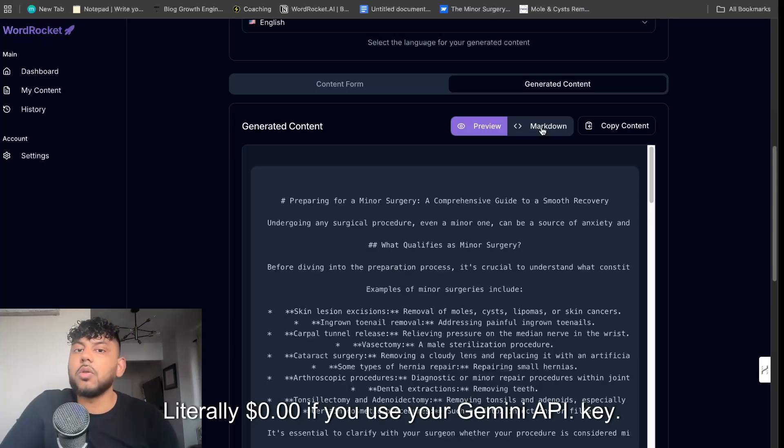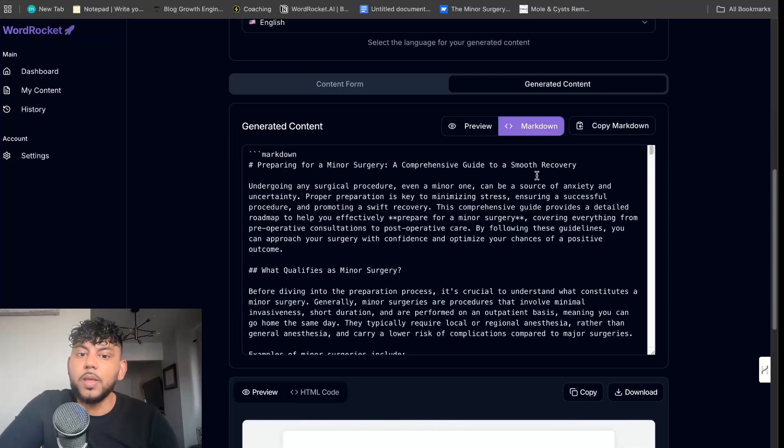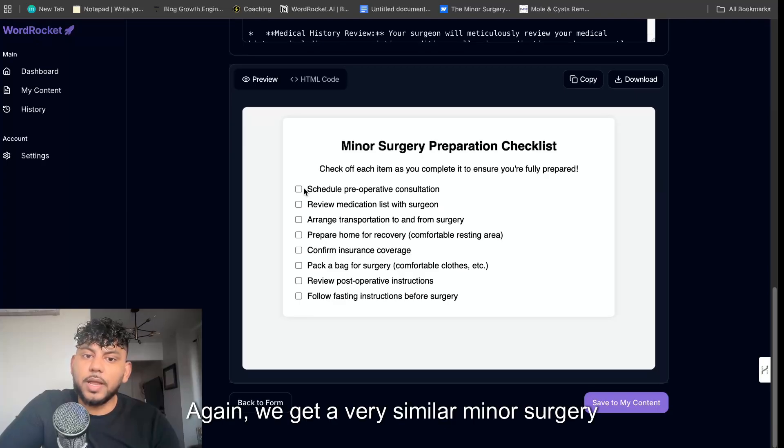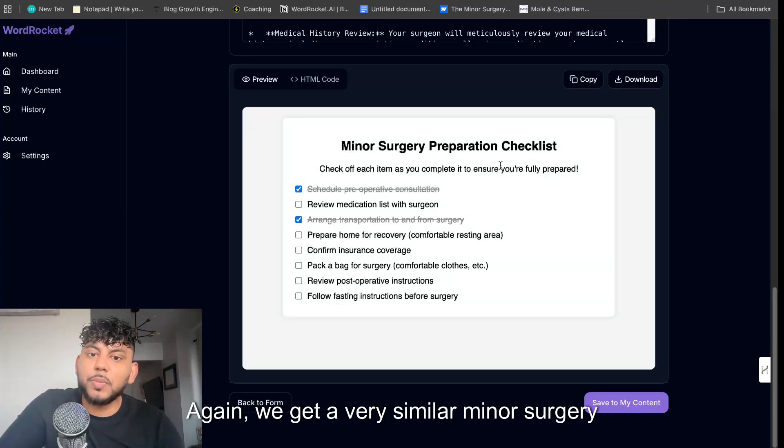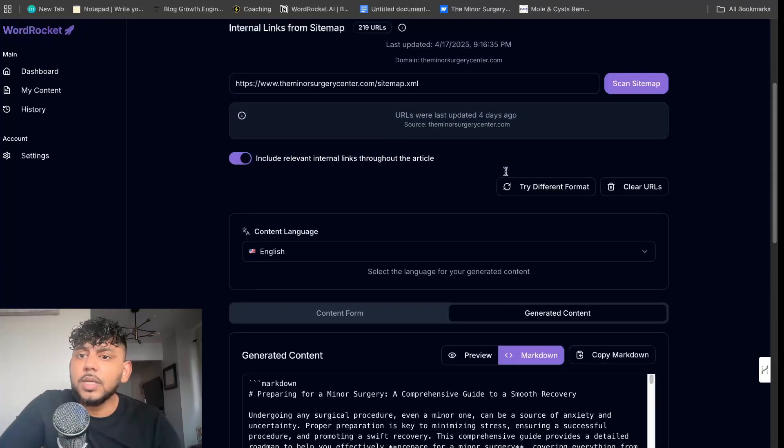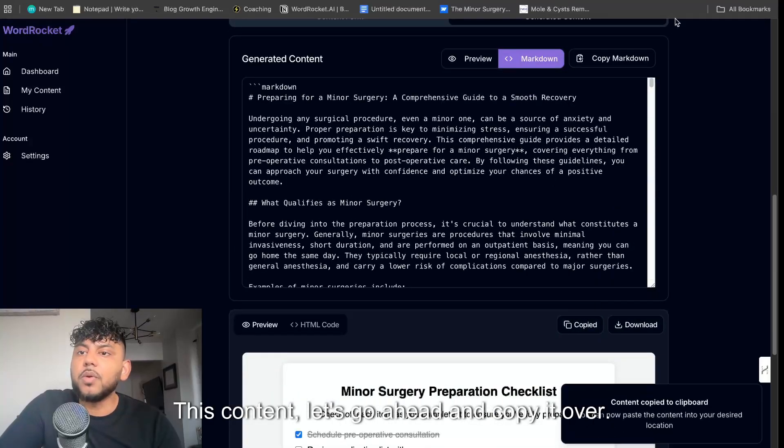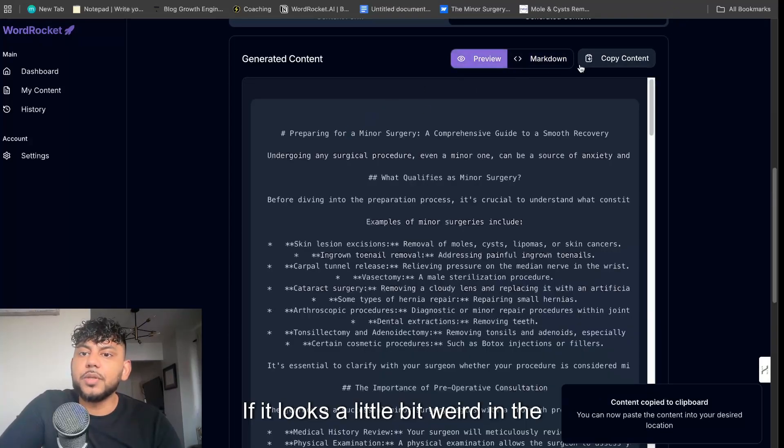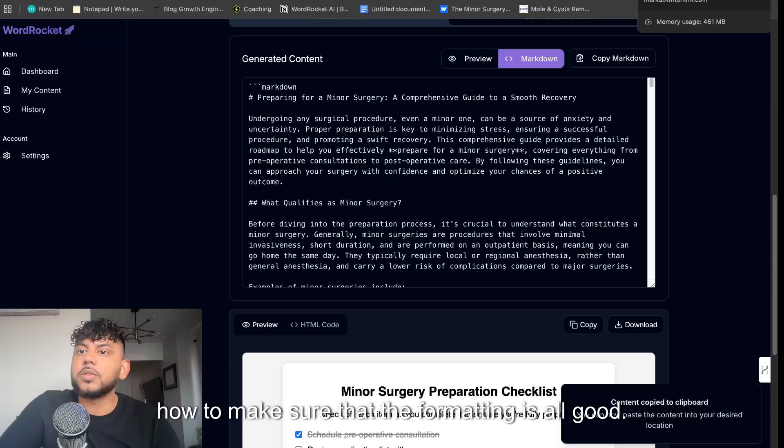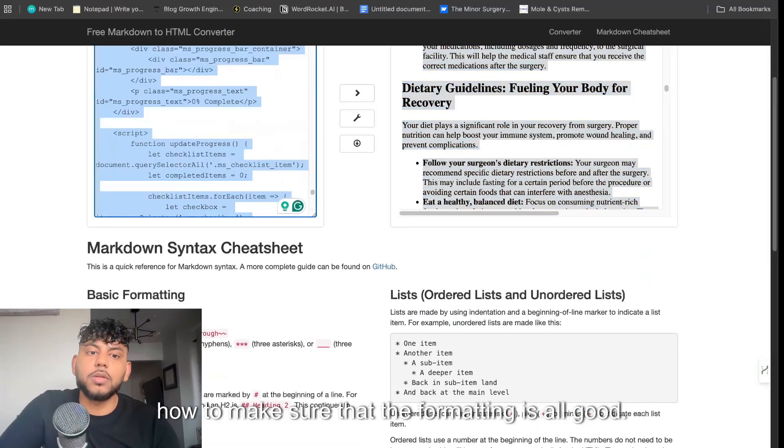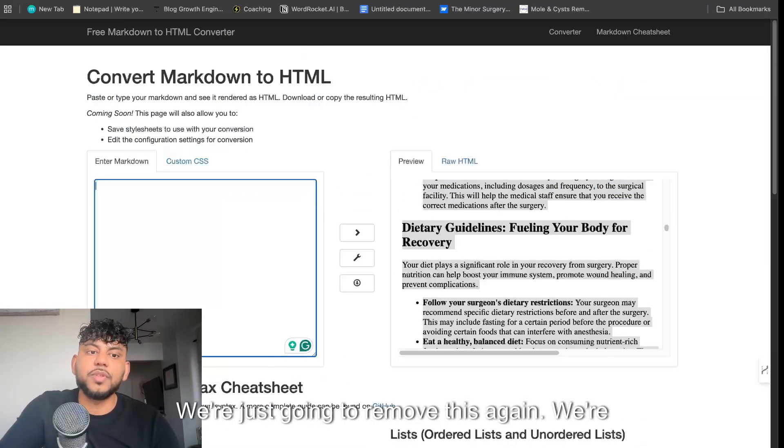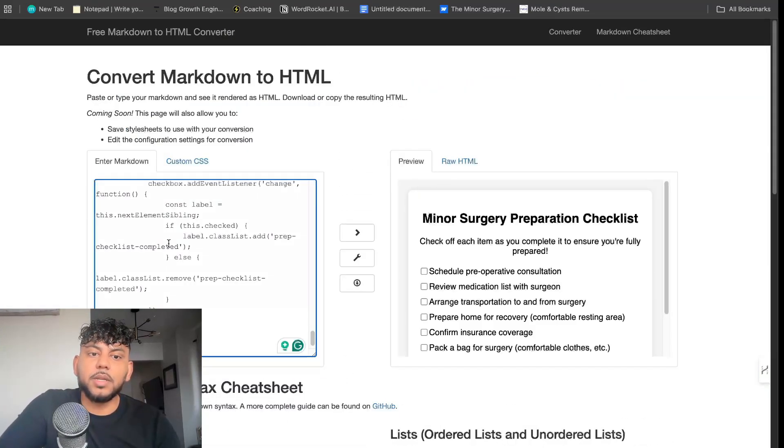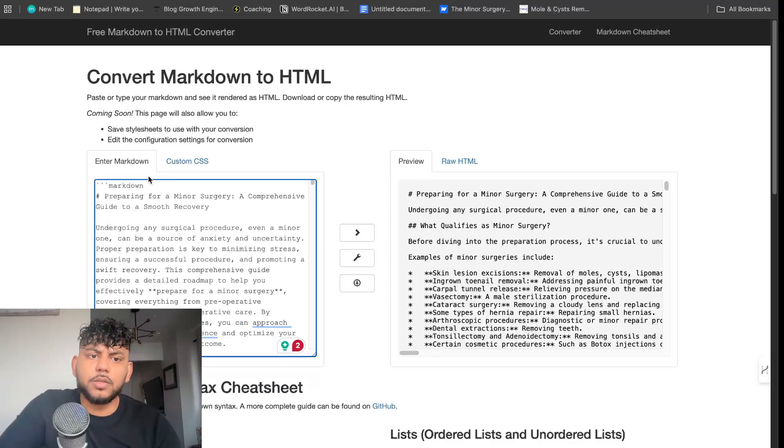As you can see, you can write content for completely literally zero dollars if you use your Gemini API key. So this is the second piece of content which we get back. And again we get a very similar minor surgery preparedness checklist. This content, let's go ahead and copy it over. If it looks a little bit weird in the preview, I'll show you how to make sure that the formatting is all good. So we're just going to remove this again, we're going to paste this in.